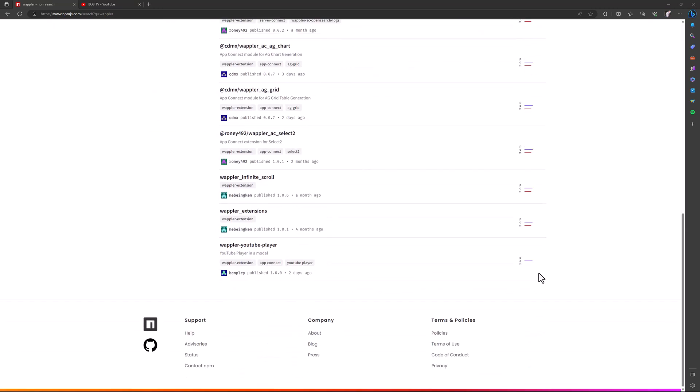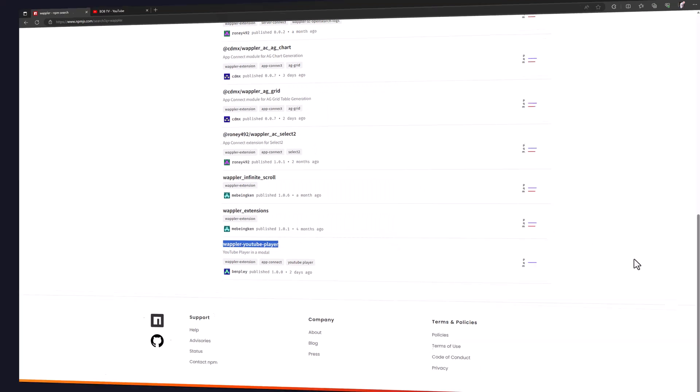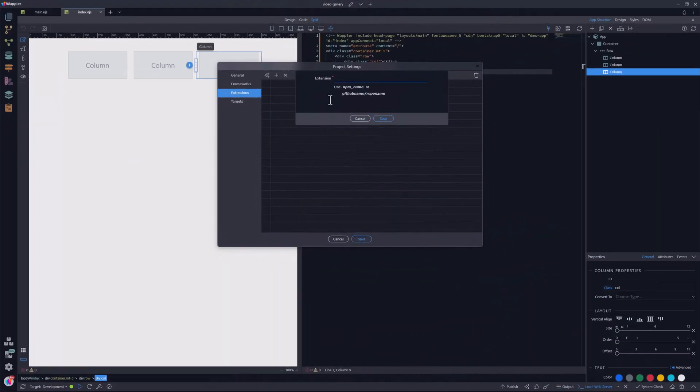At the bottom of the page, is the YouTube player that I want to use. I take a copy of the name and go back to Wappler. Here I paste the name of the extension.